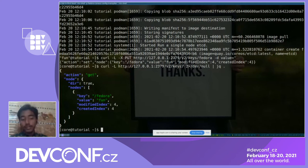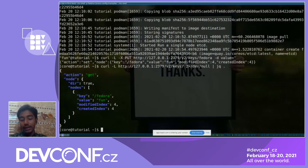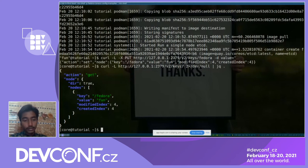You can destroy the VM by pressing Control and the right square bracket to get out of the domain console, then run virsh undefine to remove it, and use the same name to create other virtual machines.